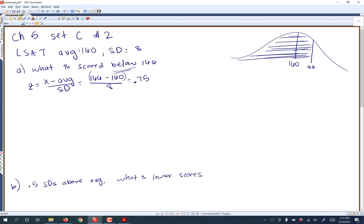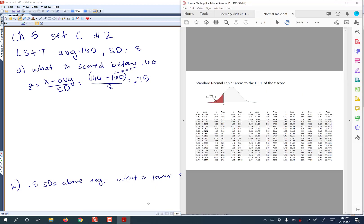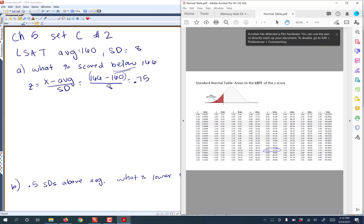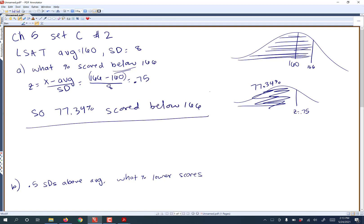So if I was to redraw this for my Z, here is Z equals 0.75, and I'm still looking for the area to the left. So I pull up my normal table and I look for Z equals 0.75, and it looks like my area to the left is going to be 77.34%. So this area is 77.34%. So 77.34% scored below 166, and that would be my answer there.